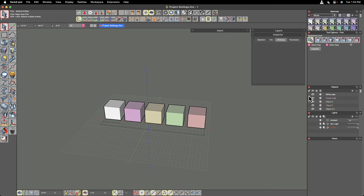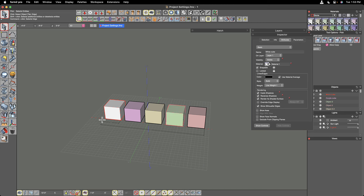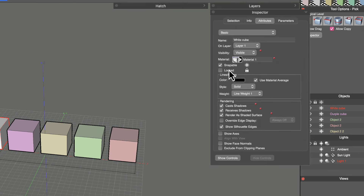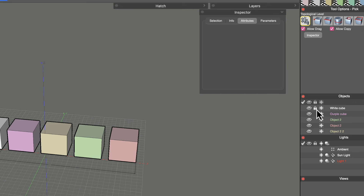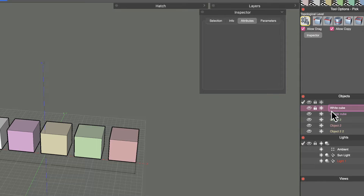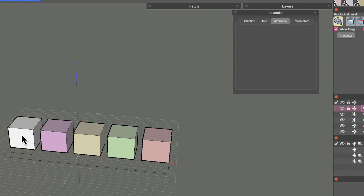The names assigned in the Inspector are reflected in the Objects palette on the right. If you're looking for your white cube in the list, you can click the little check mark next to it and it will highlight that object in the scene. Because the Inspector palette is open, it pulls up and shows the attributes of that object.